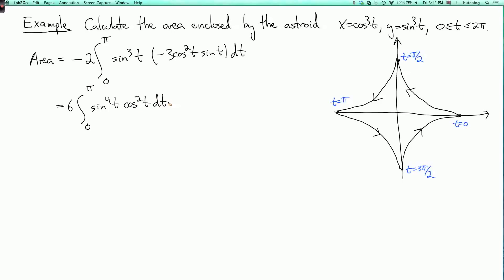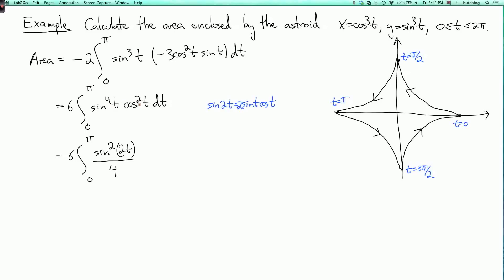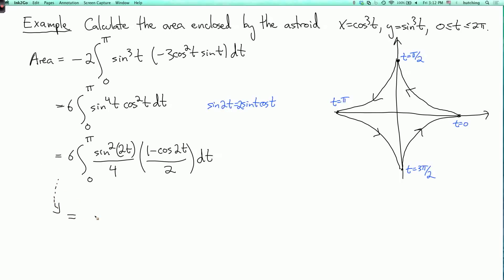To evaluate this, recall that sine 2t equals 2 sine t cosine t, so sine squared t times cosine squared t equals sine squared 2t over 4. That handles two of the sine factors; the remaining sine squared t equals (1 minus cosine 2t) over 2. Skipping a couple of steps, the area enclosed by the astroid comes out to be 3 pi over 8.